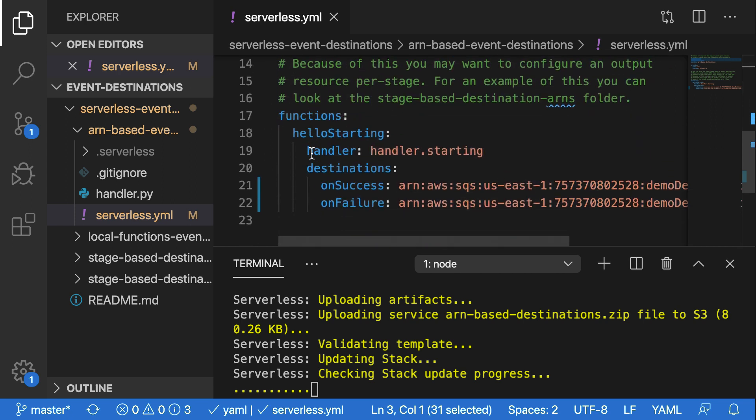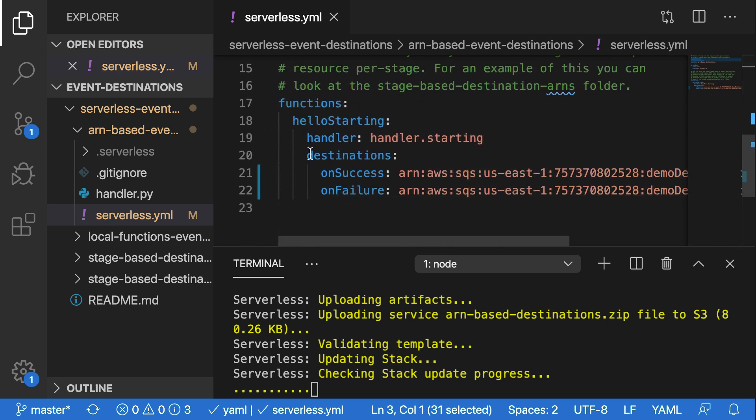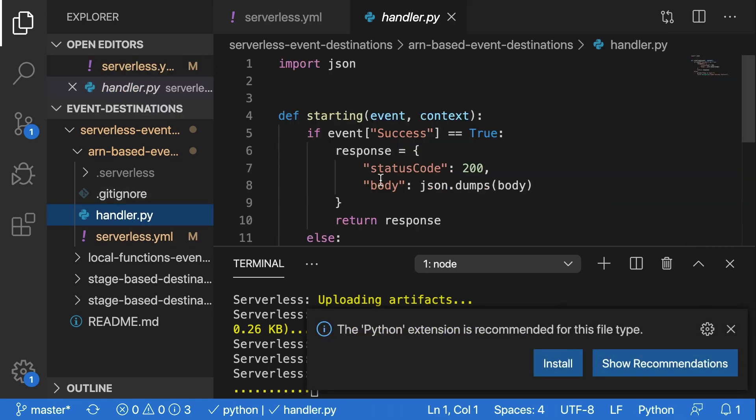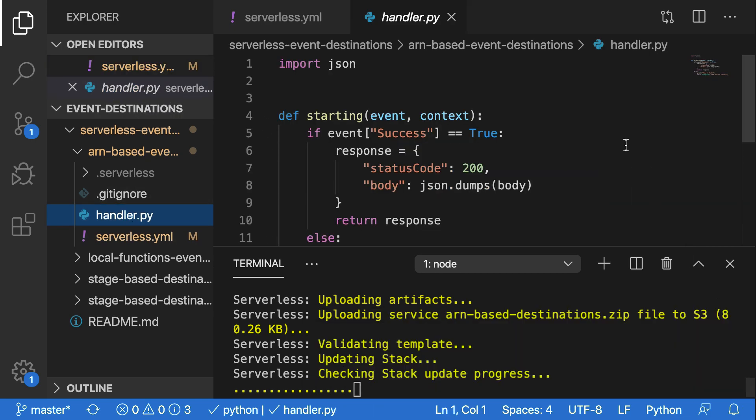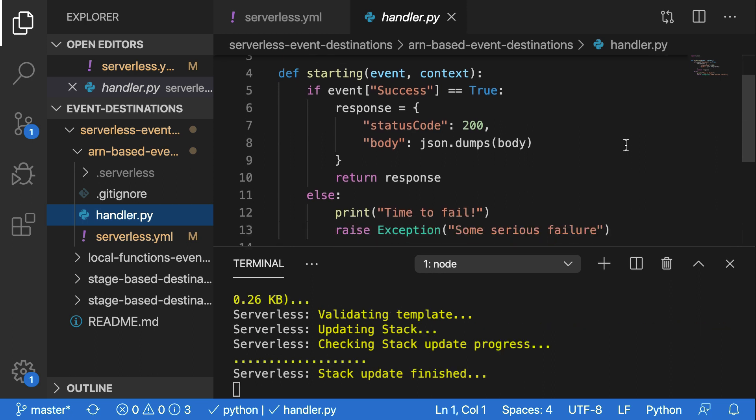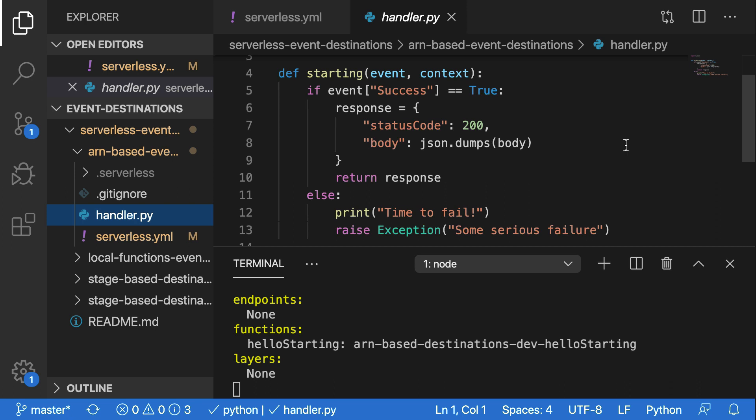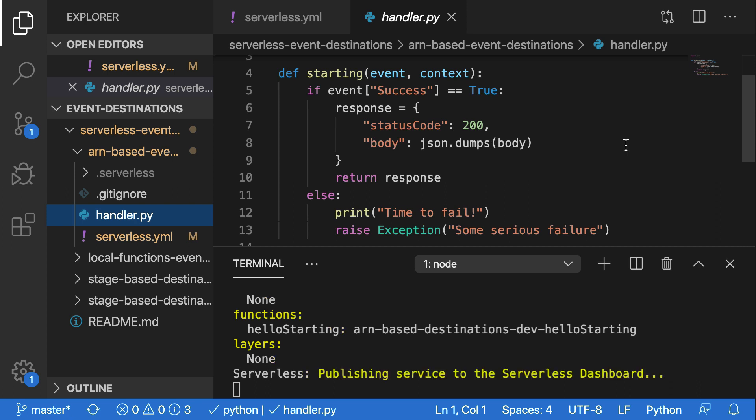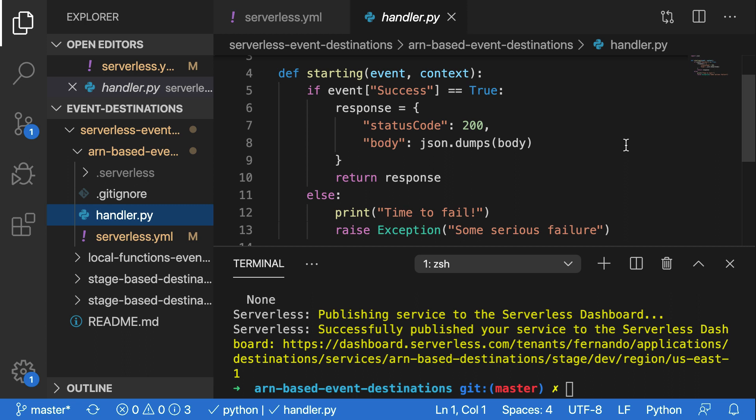Now, this function that I'm currently running is inside of handler.py. And in handler.py, we have a starting function here that we're going to be able to fail with if we have anything other than success as true inside of the input body. So this is how we'll be testing it later. We'll have success equals true when we want it to succeed and go to our success destination, which is the same queue actually as our failure destination, but it'll produce a different result than when we fail the result using the raise exception.